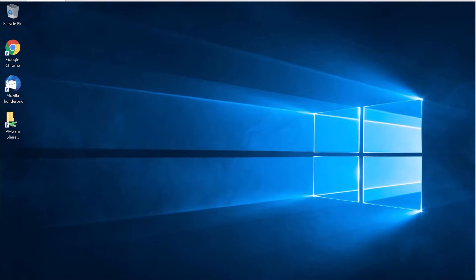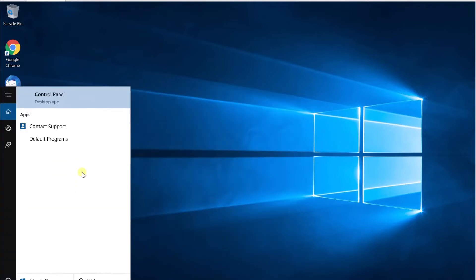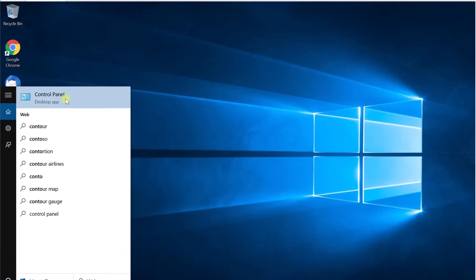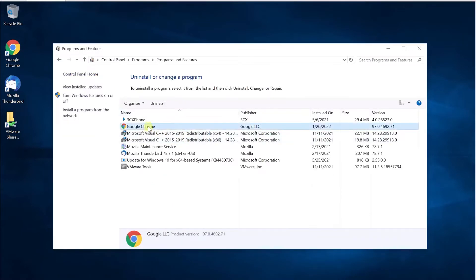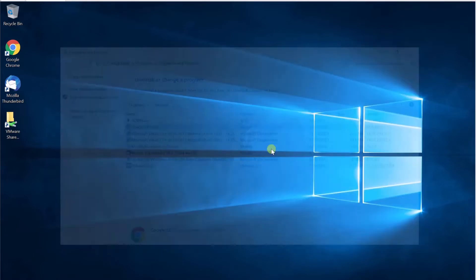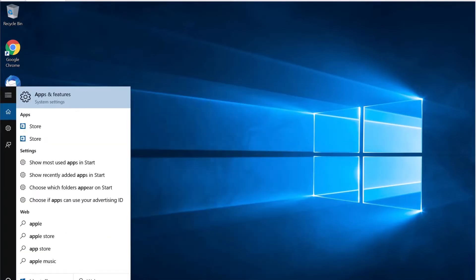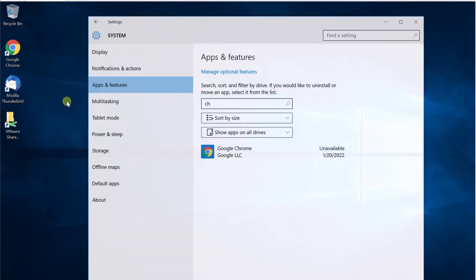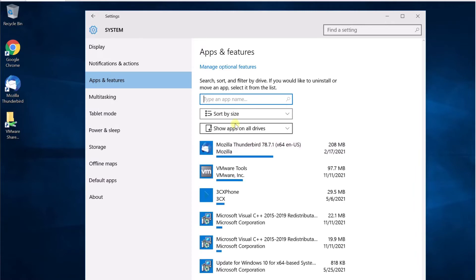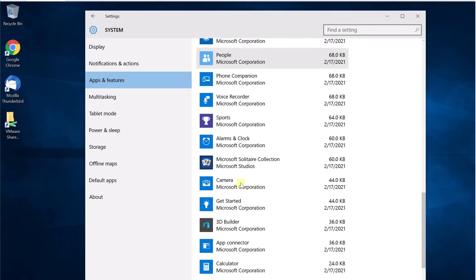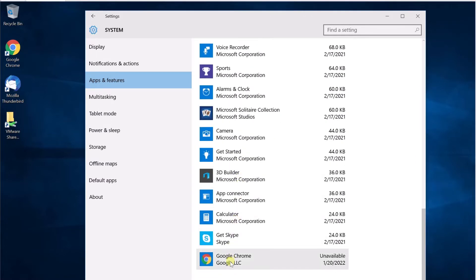So if you can see my screen here, you can see that Google Chrome is installed. If I go to my Control Panel, under Programs and Features, I can see Google Chrome is installed. Also, if you go to Apps and Features and search Chrome, or even just list all programs, you should see Google Chrome here.